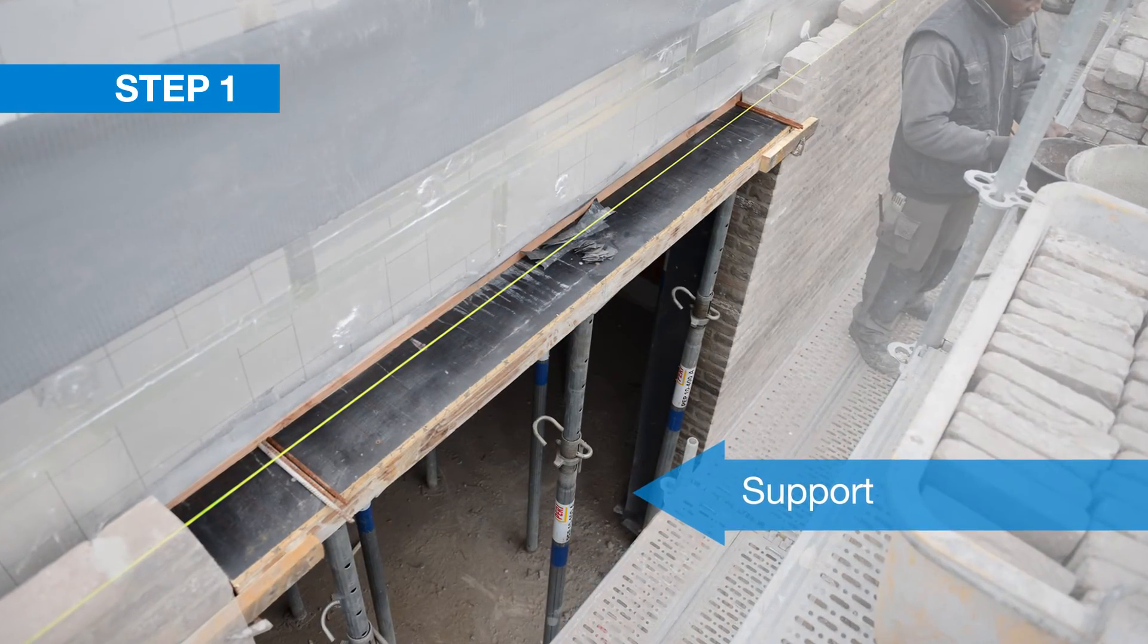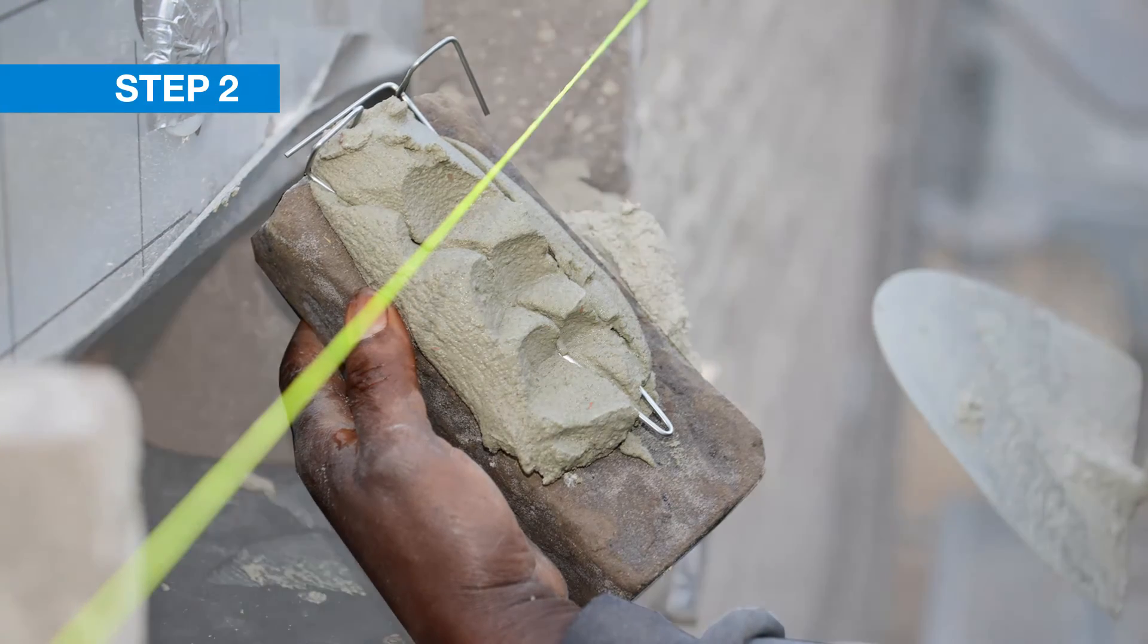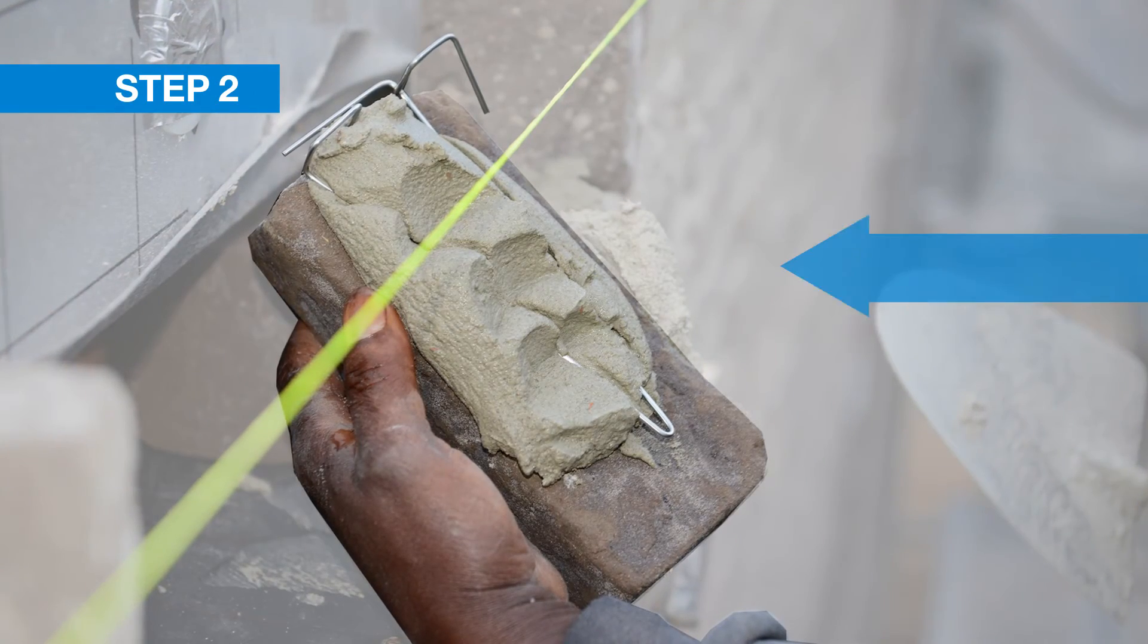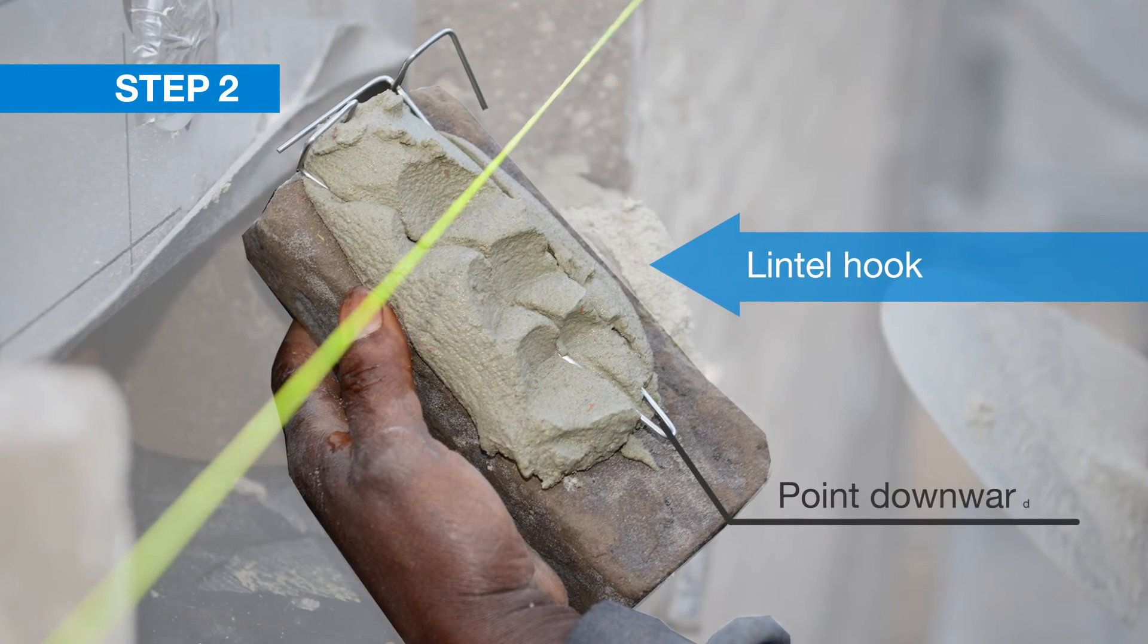Step two: apply mortar to the bricks and place a lintel hook with the point downwards in the head joint.